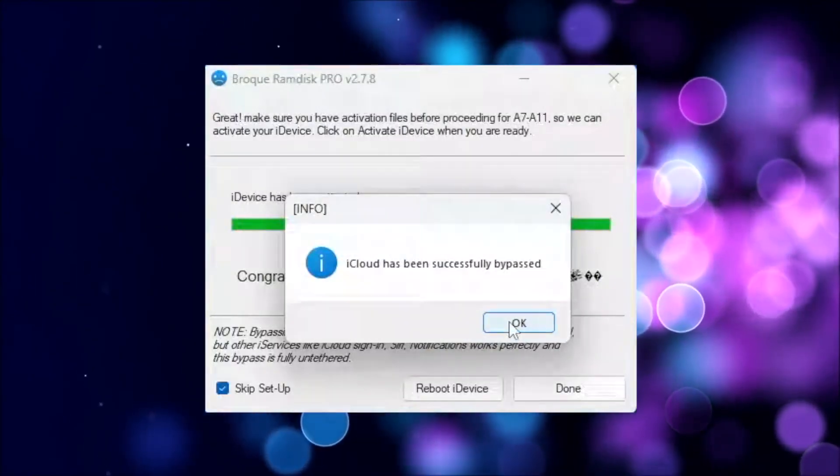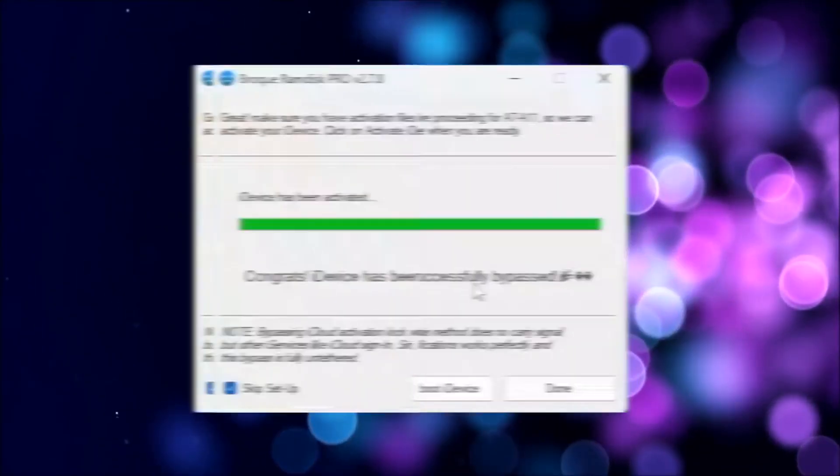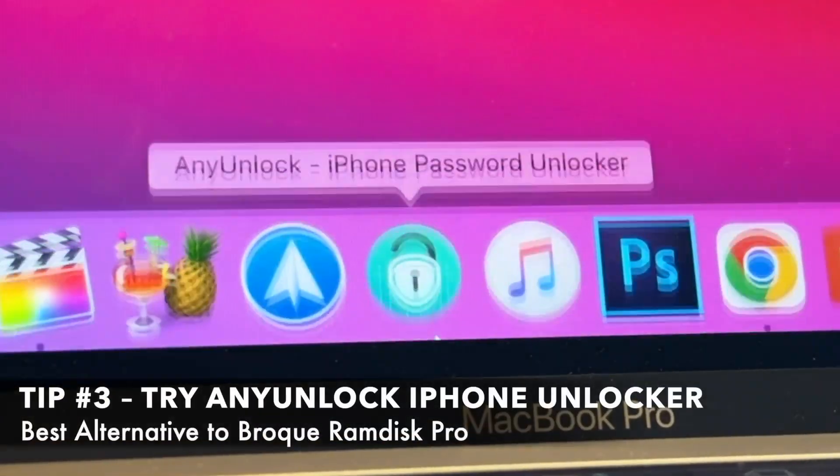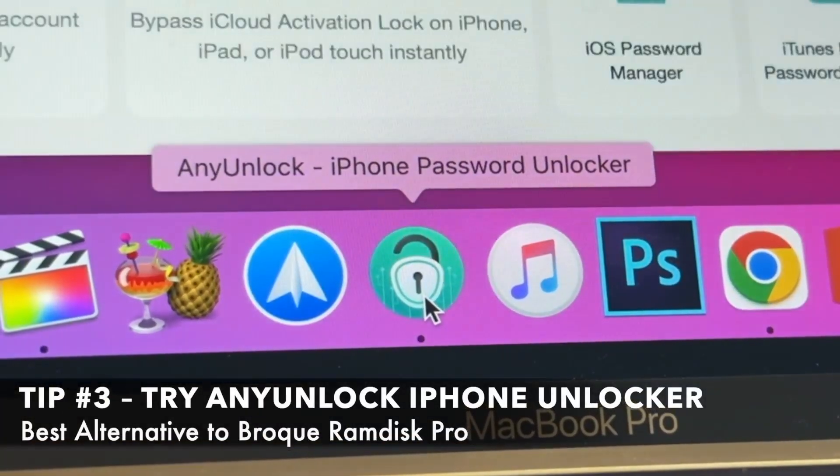In case you find Brock RamDisk Pro too risky or unsustainable for your device, here is a better option: Any Unlock, a professional iPhone unlocker tool.